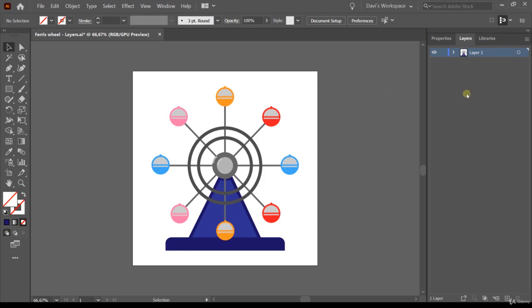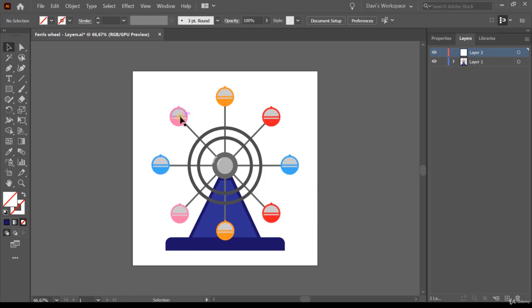To create a new layer, below the layer panel on the right there's an option called 'Create new layer' — just click it and it will create a new layer. I want one layer for each of the cabins. How many cabins do we have? One, two, three, four, five, six, seven, eight. Plus one for the wheel and one for the base — that makes 10 layers needed. Right now I have two, so let's create more by clicking that option.